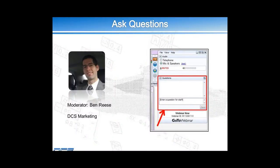Speaking of questions, if you have any that come up throughout the presentation, please use your interface on the right and go ahead and submit those as they come up. We're going to try to answer them as we go through the presentation to make this a dialogue. If we don't get a chance to answer your question right when it comes up, we'll get to it at the end and we'll be able to answer all questions today.